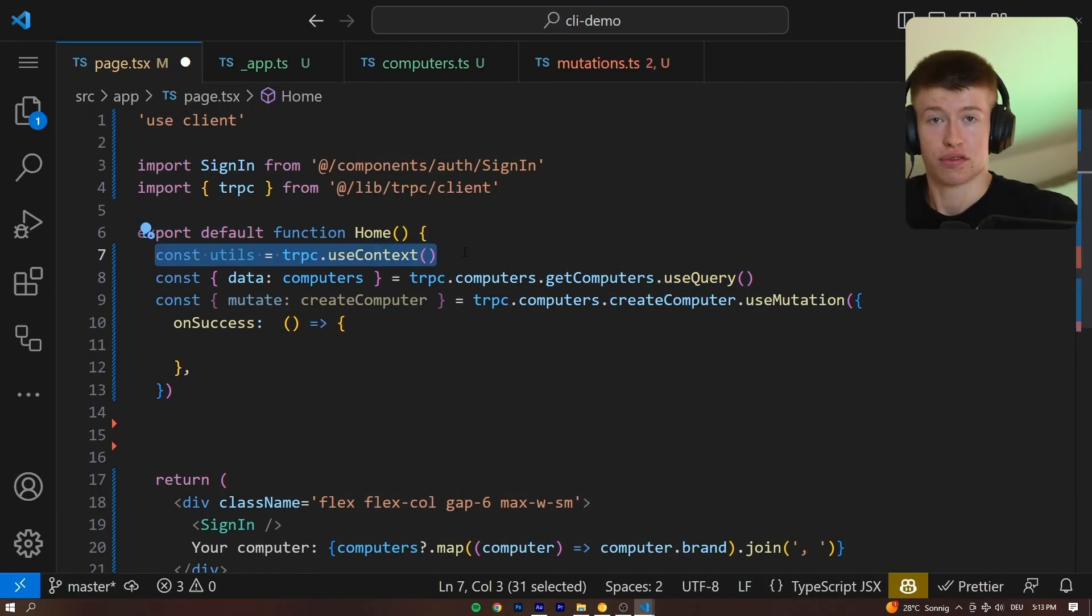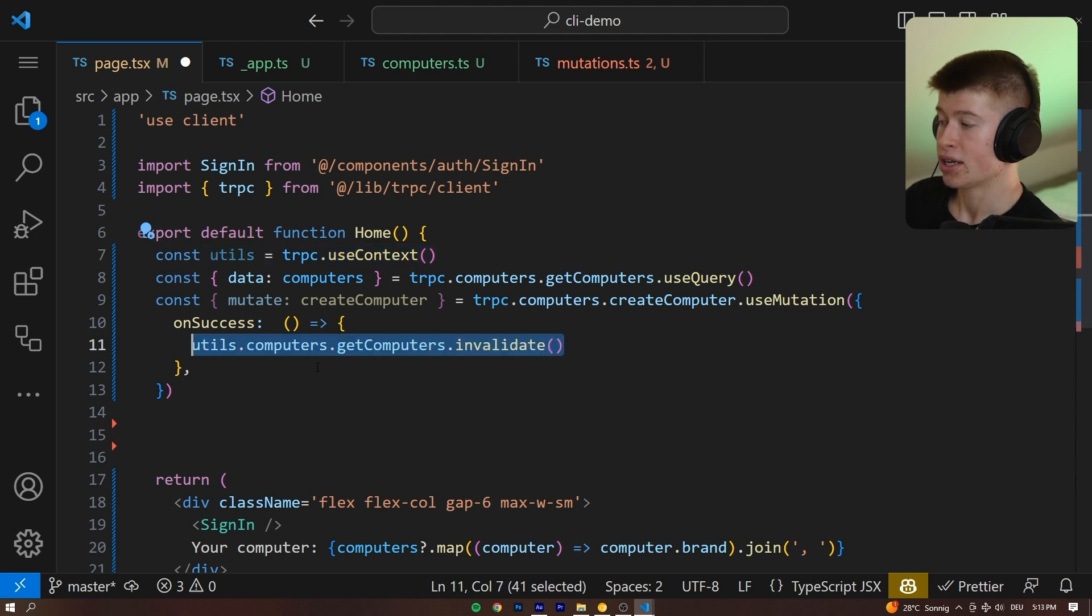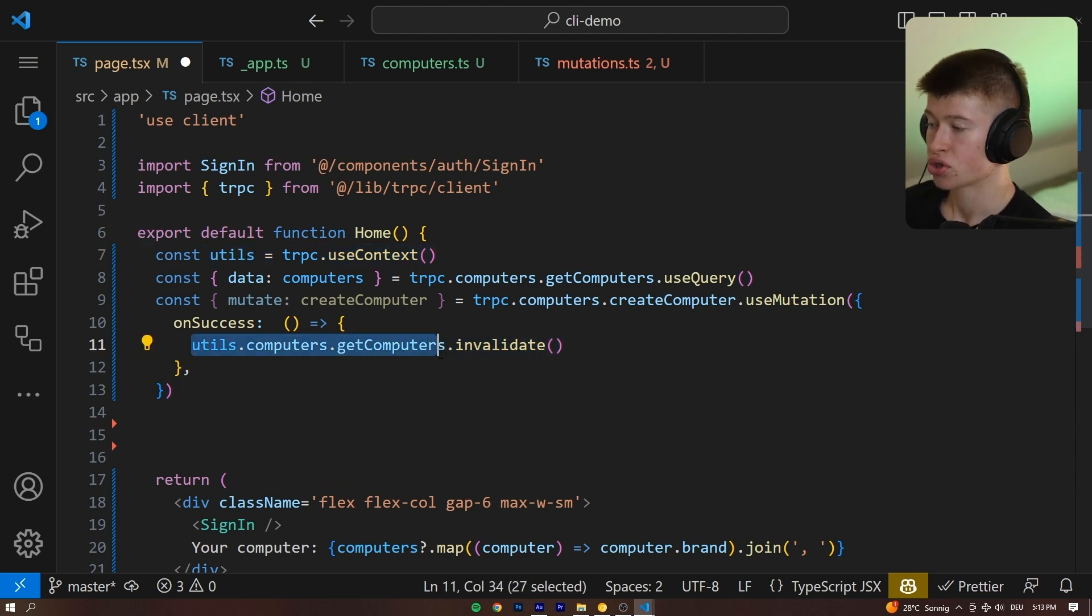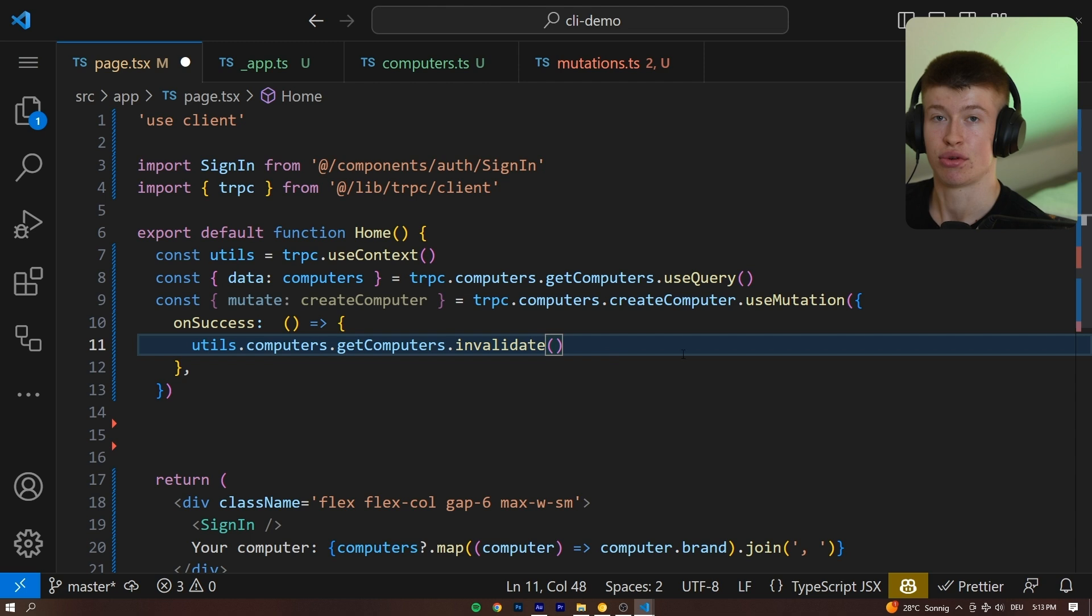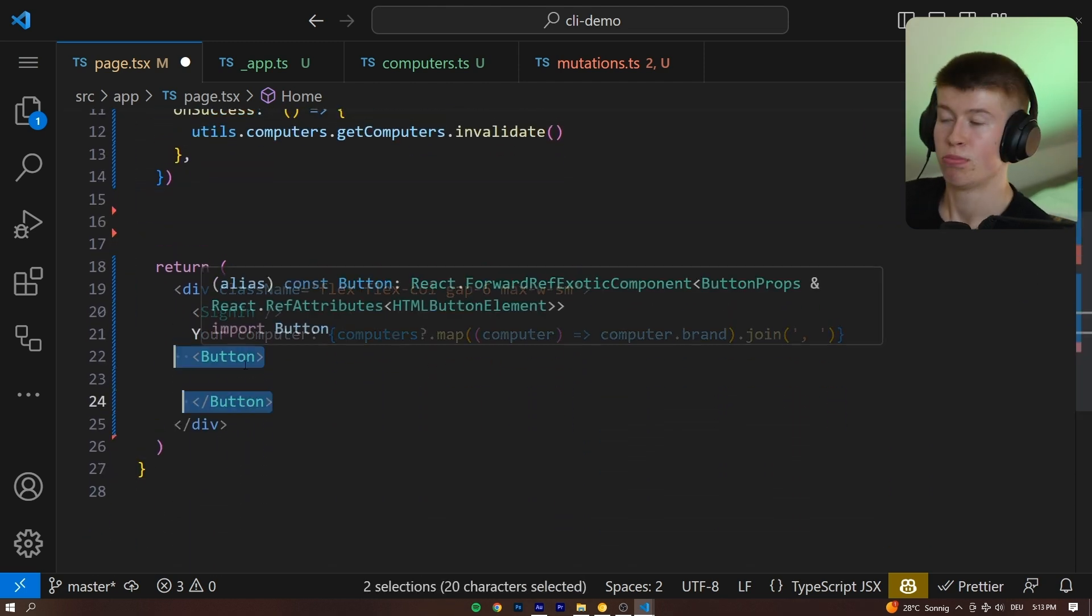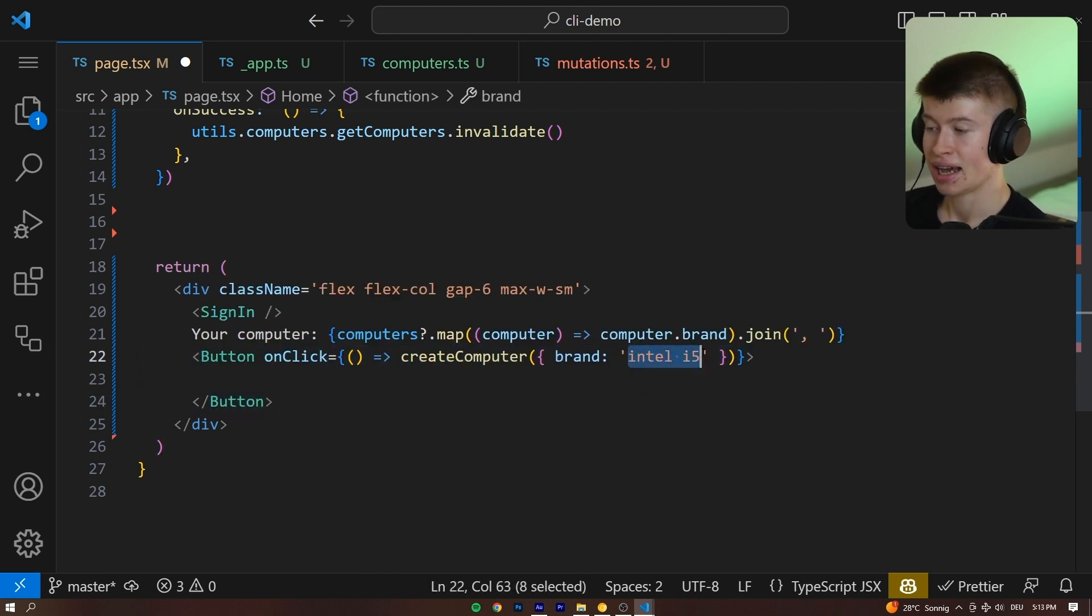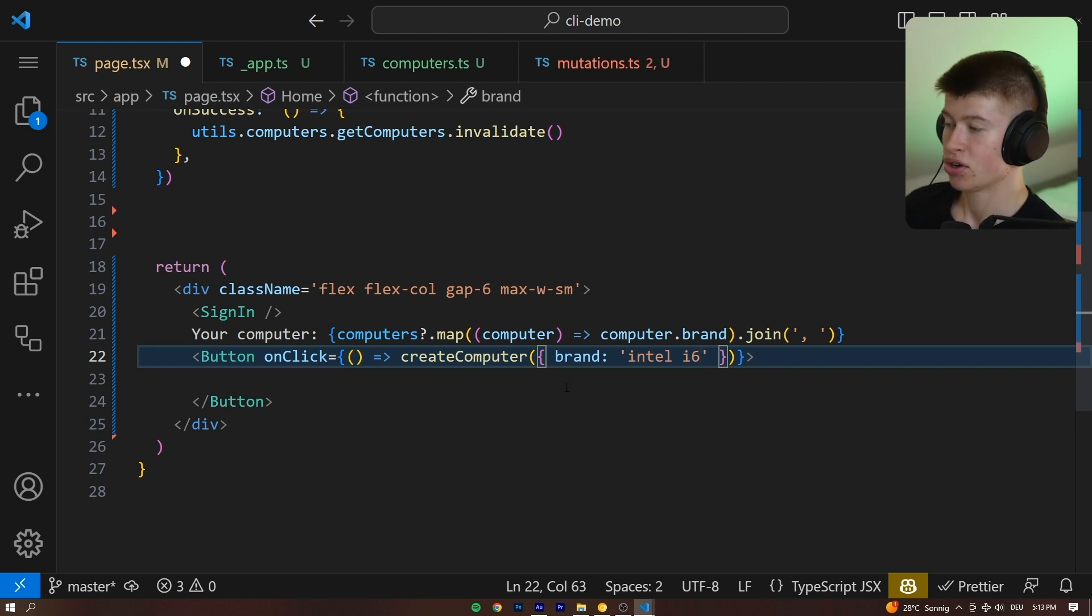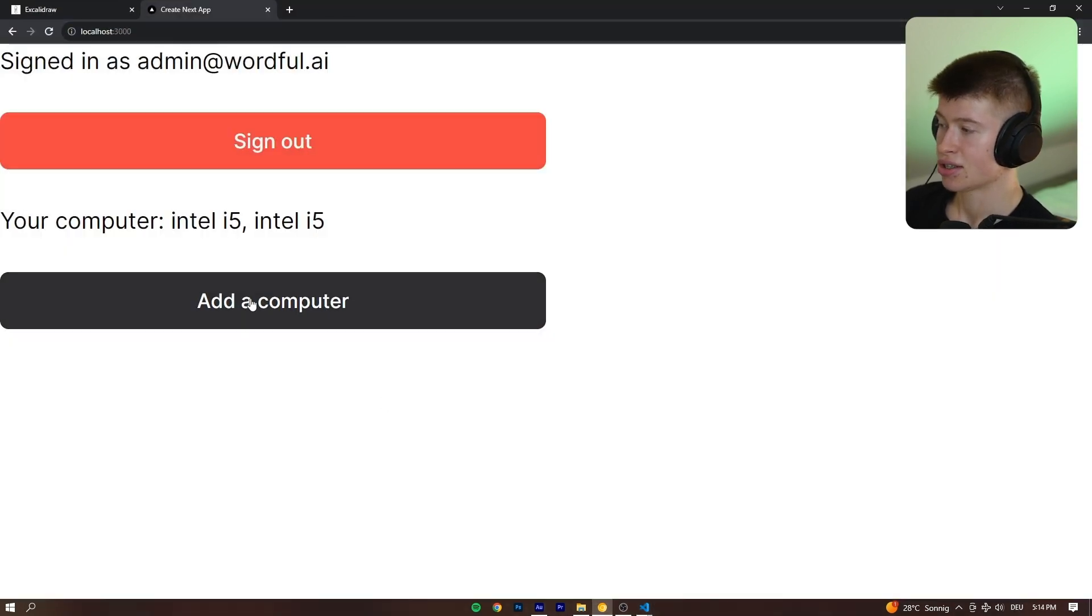How can we do that? Well, we can import the utils from trpc.useContext. And this gives us access to all our API endpoints. So we can call the utils.computers.getComputers, the endpoint we want to refresh the data for, and then call the invalidate, which is going to force the refreshment of the data. And at the very bottom of the file, let's add a new button that lets us add a computer with a hard-coded Intel i5 as the brand, or let's call it i6 if we wanted to. And then lastly, let's say, add a computer inside of the button.